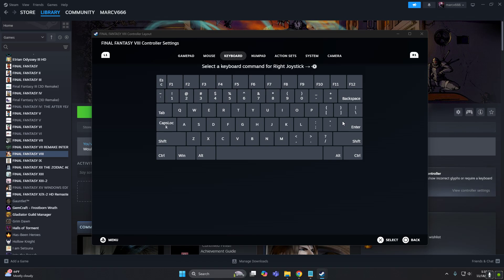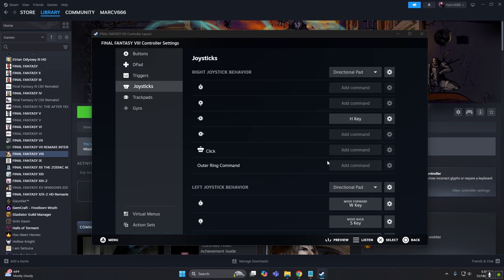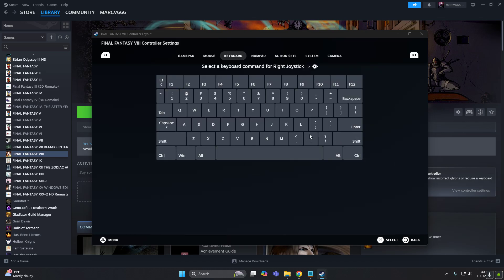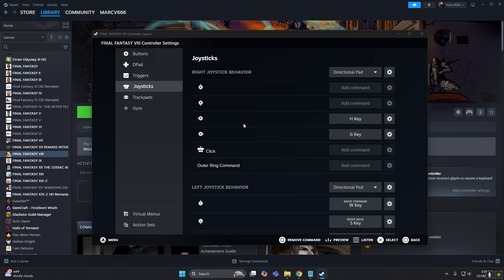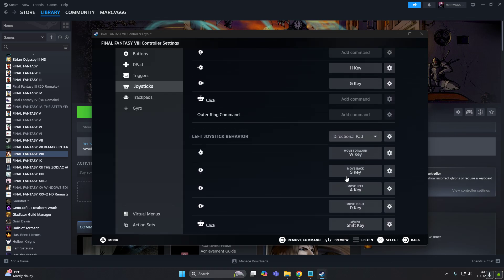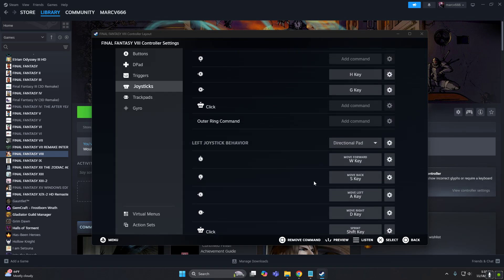But left and right, we can put, for this one, I'll put the H key, and for the other one, I'll put the G key.